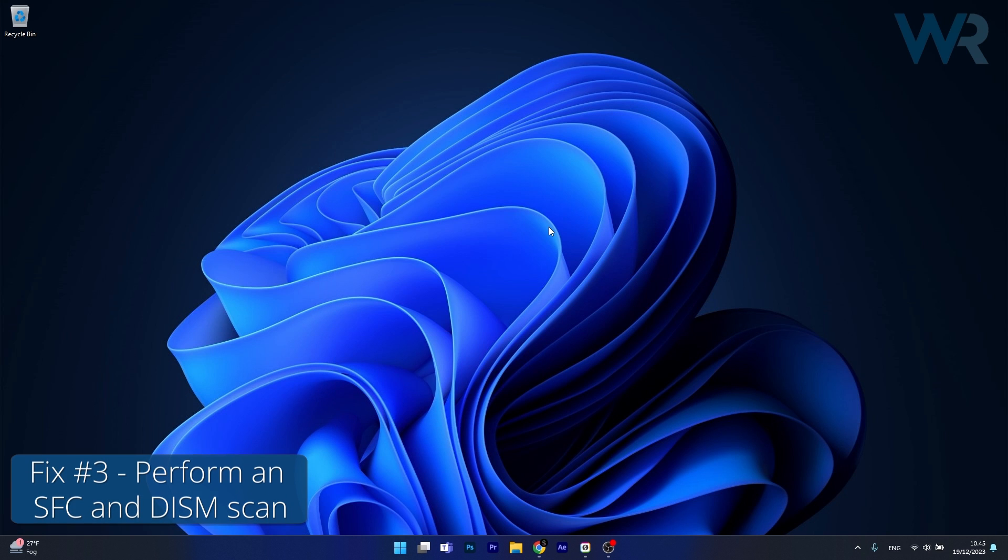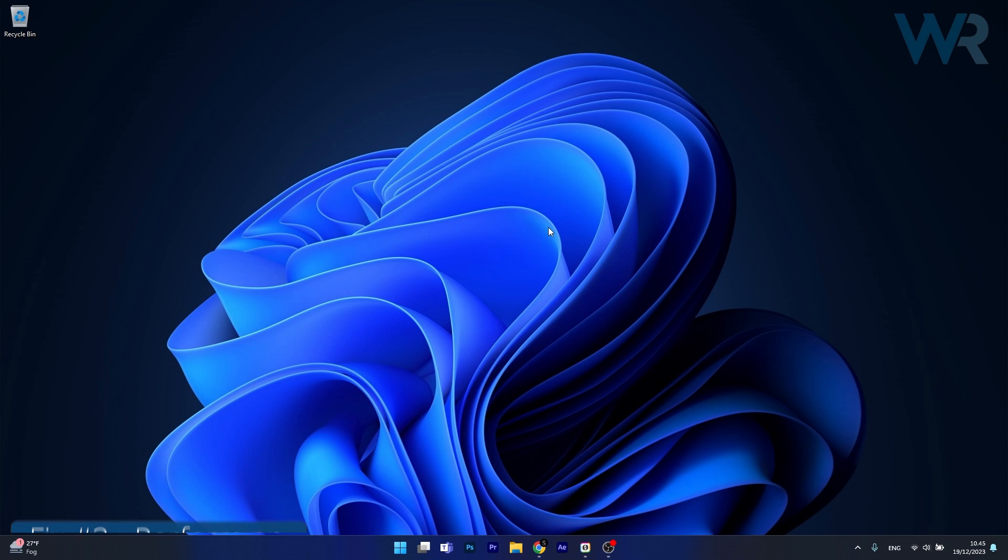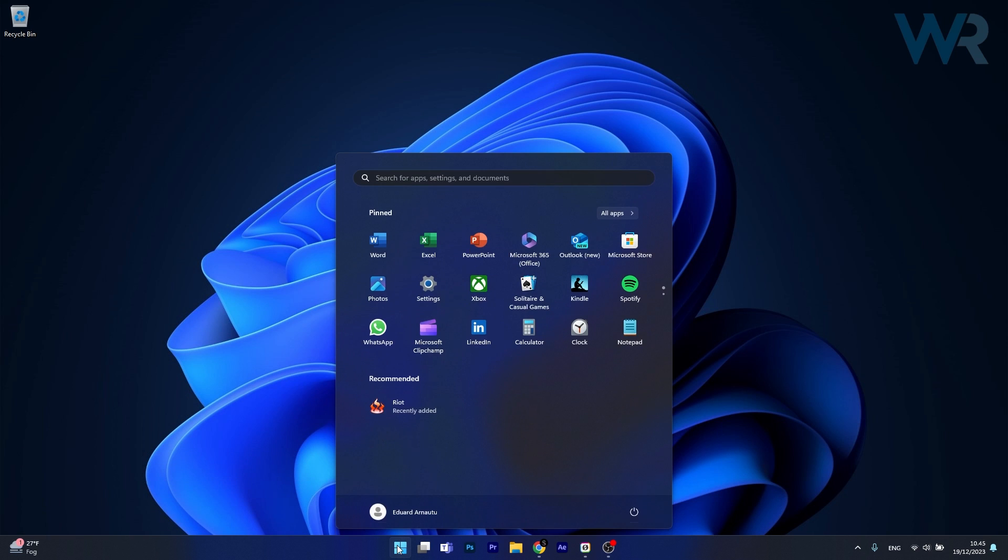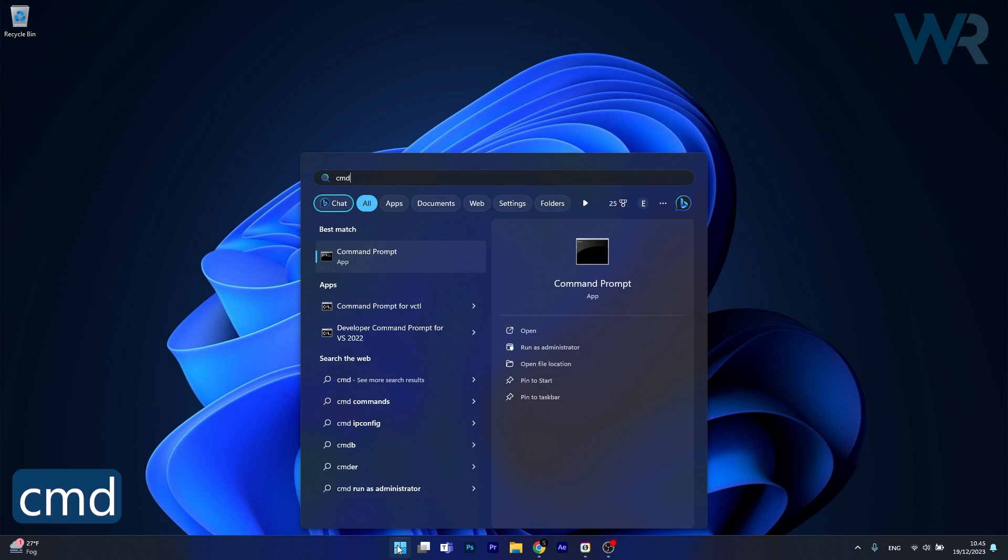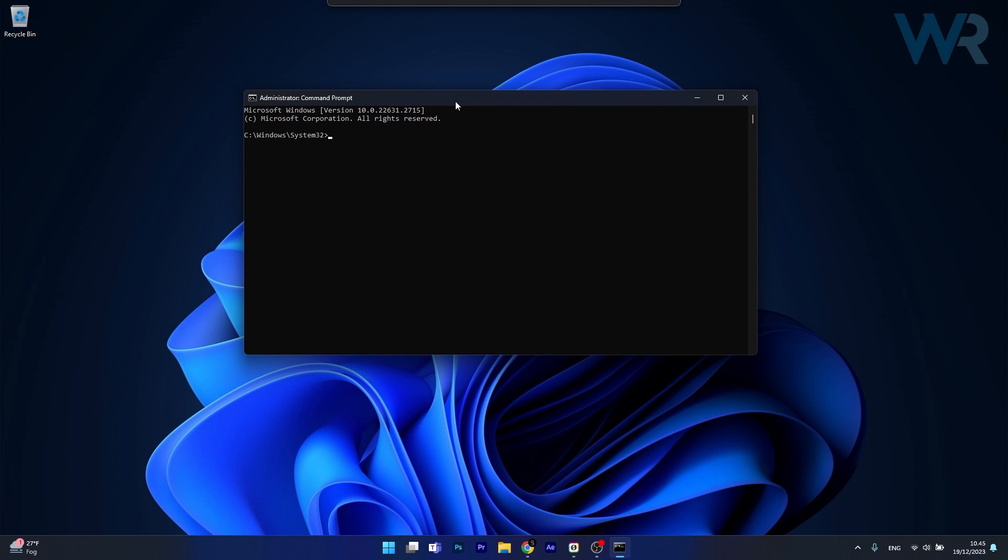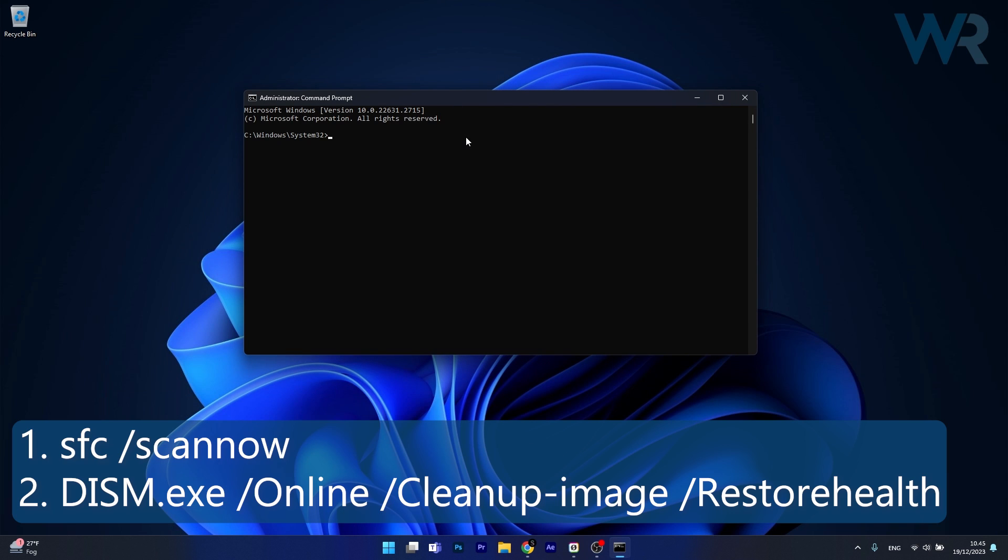Next in line you can also perform an SFC and DISM scan. To do this press the Windows button, type in CMD, then run command prompt as an administrator. Now in here copy paste the following commands that I posted in the description below, but copy each command one by one, press enter after each command, so forth and so on until the process is finished.